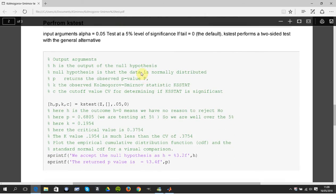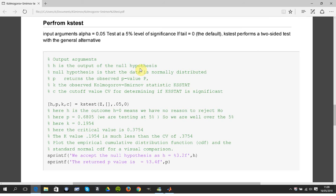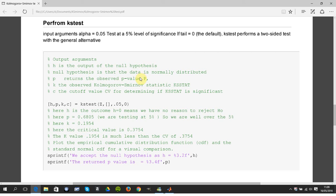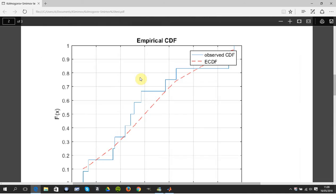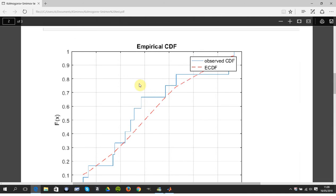I've listed the output. H is the outcome, it's zero or one. Zero accepts the null hypothesis. Null hypothesis is the data is normally distributed. P is the probability, the p-value. K is the biggest difference, what I mean by the biggest difference, I assume it's there.